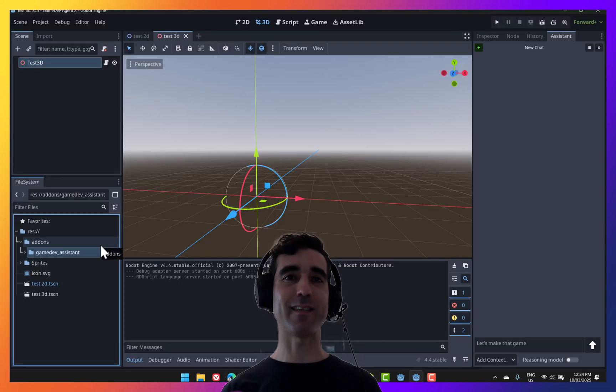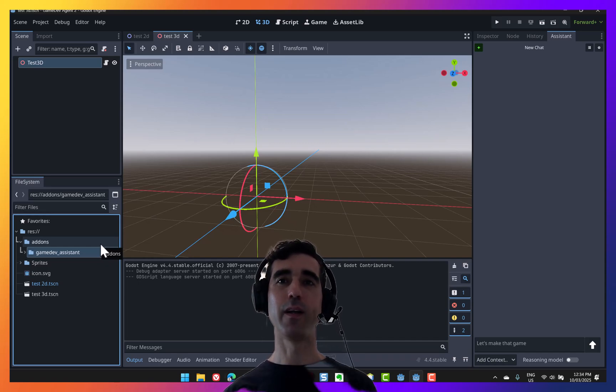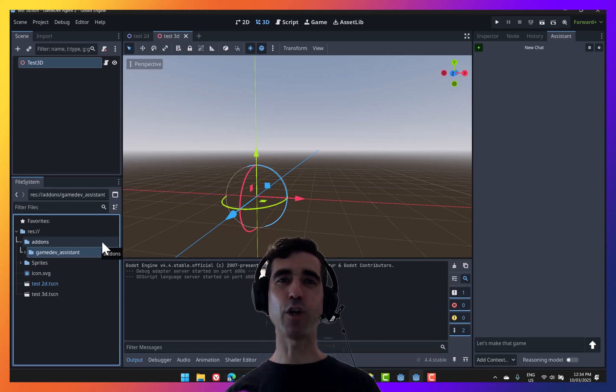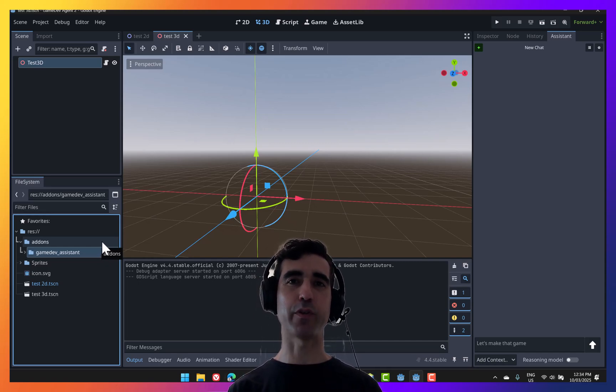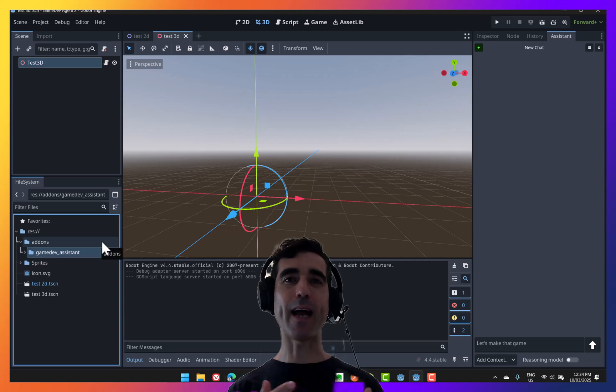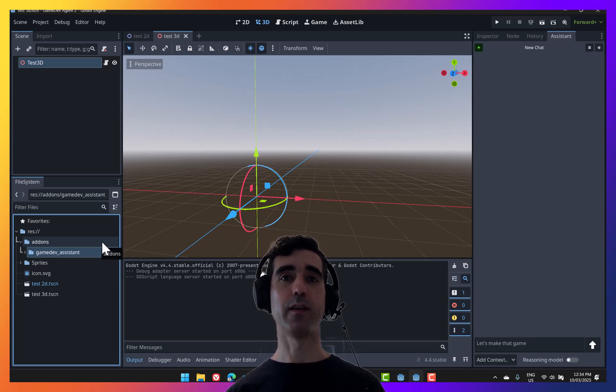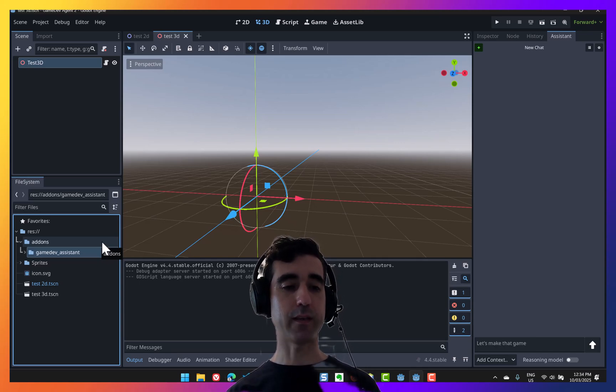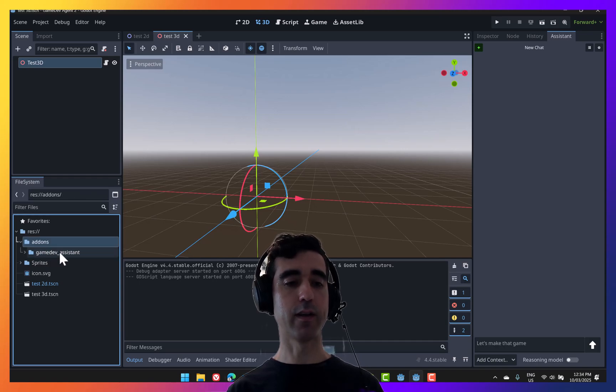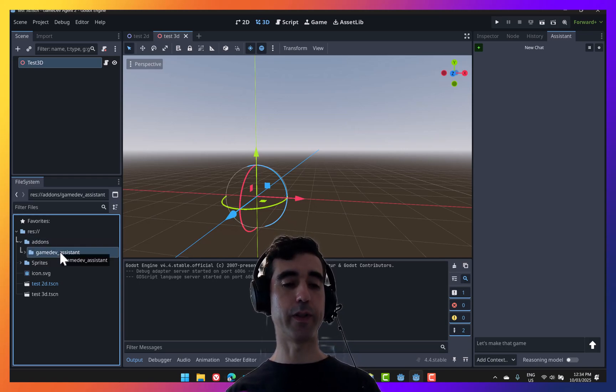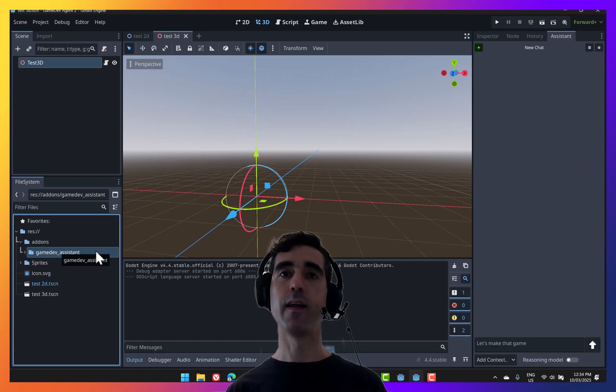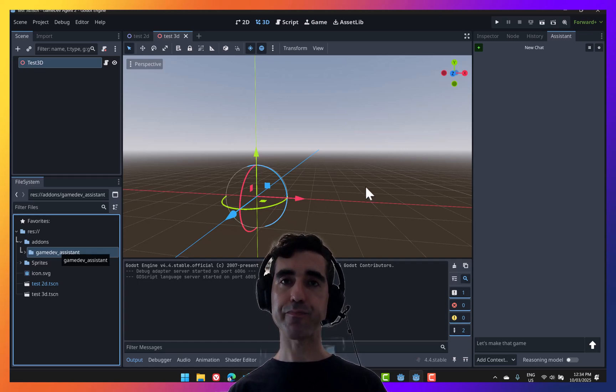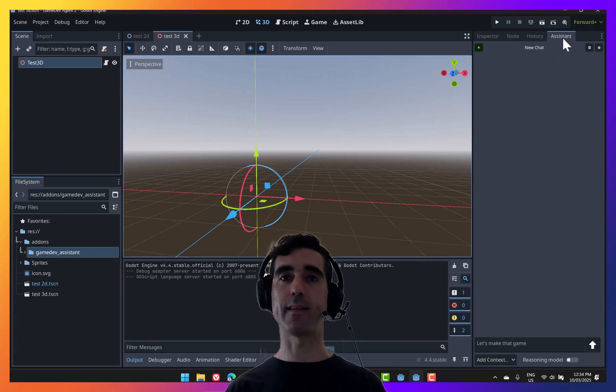Game Dev Assistant is a coding agent to help you make games faster in Godot by not only providing advice as a chatbot, but actually building parts of your game with you. This tool is a Godot plugin. You can see it here under add-ons, called game dev underscore assistant. And what that enables is this new assistant panel.